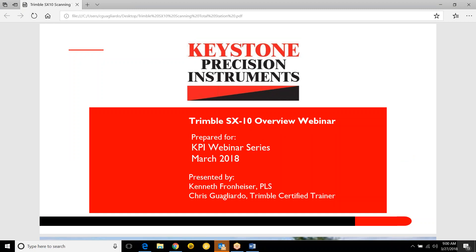Hi, good morning everyone and welcome to KPI's webinar series. This month we're doing the SX10 overview — this will be a two-part series. Next month we'll be showing you how to work with some of the data. If everyone could silence their mics so we could give the presenter the attention he needs. If there are any questions during the presentation, just go ahead and put them in the chat box.